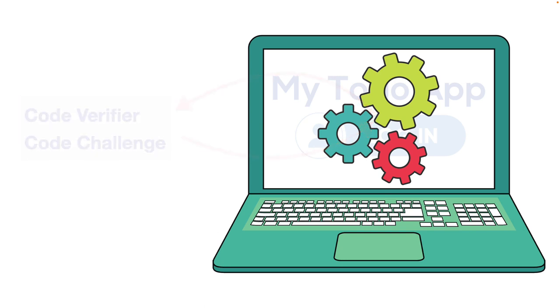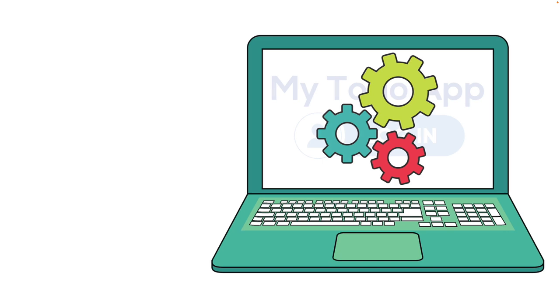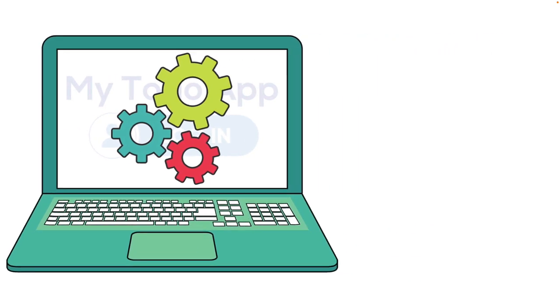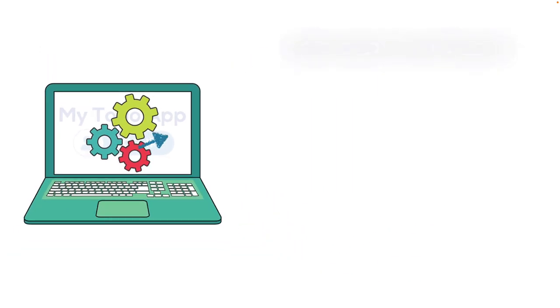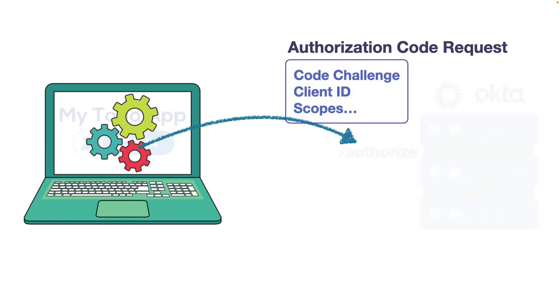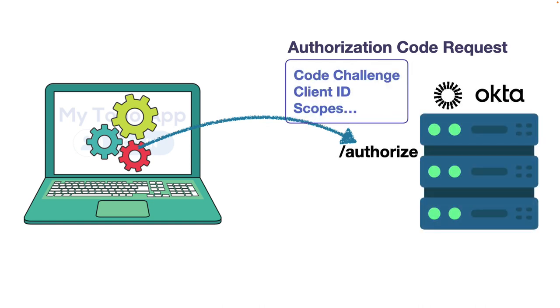Now the to-do app is ready to start communicating with the authorization server, which is Okta in this case. The client makes a request to the authorization endpoint so it can get an authorization code. In this request, the client sends data required for authorization, such as which client ID to use, and it sends only the code challenge from the PKCE output, keeping the verifier for a later call.